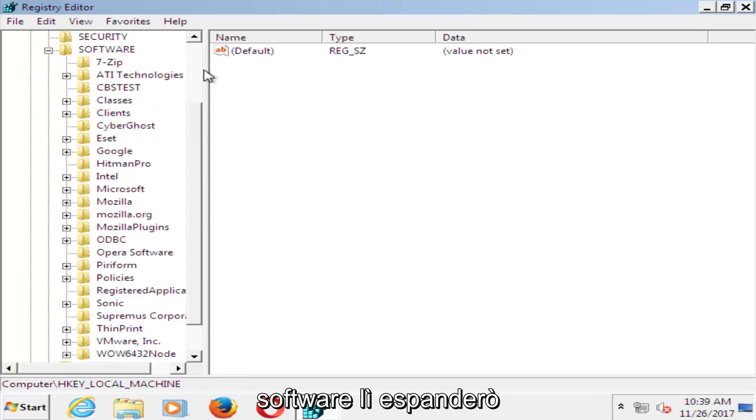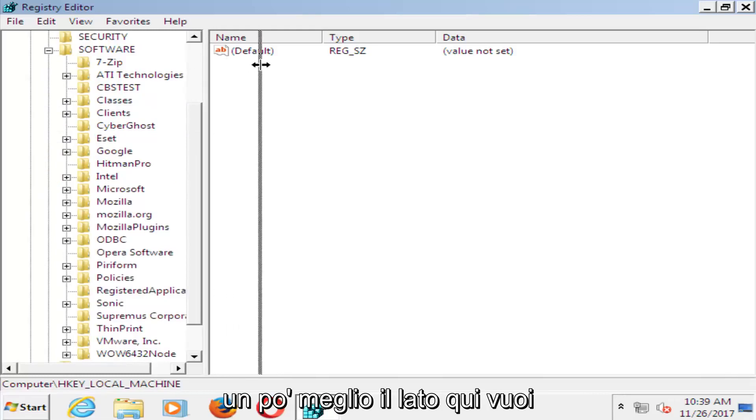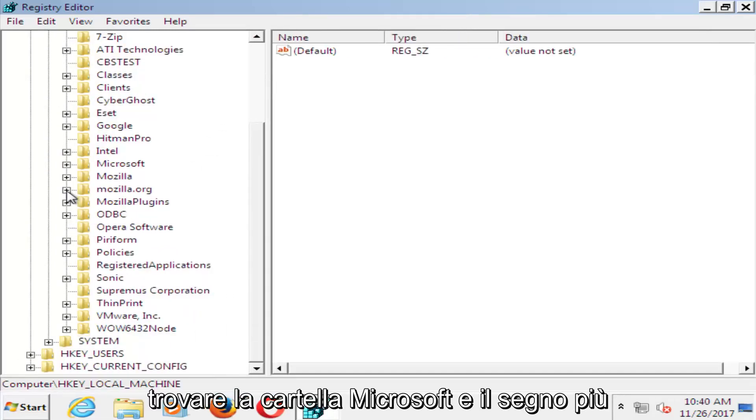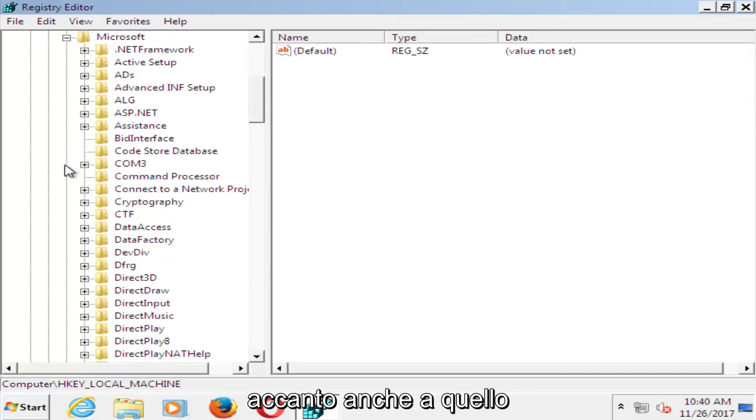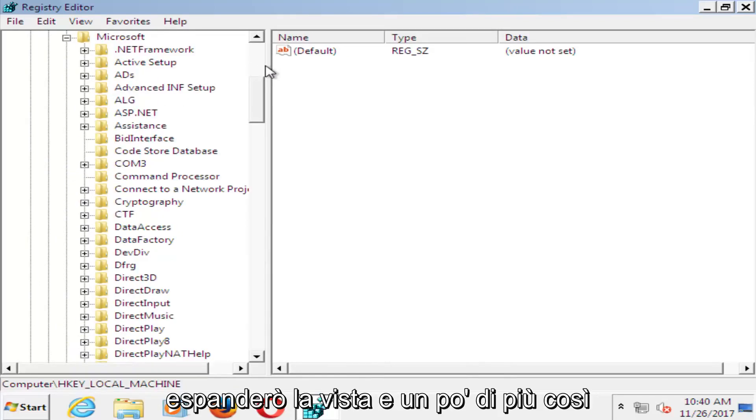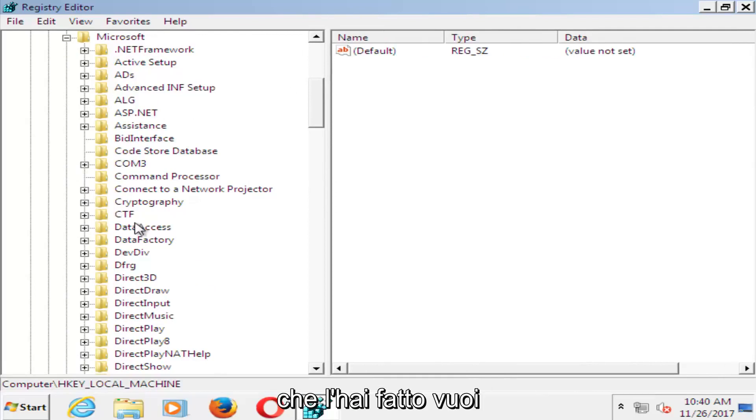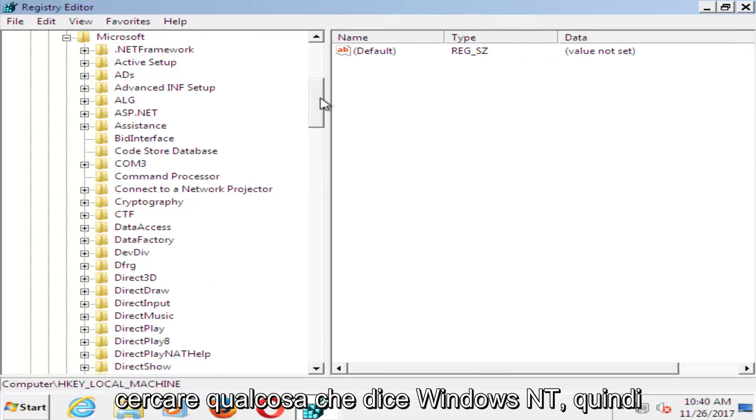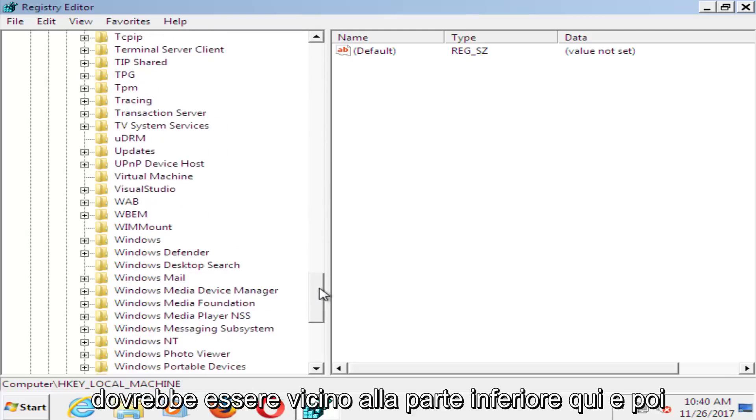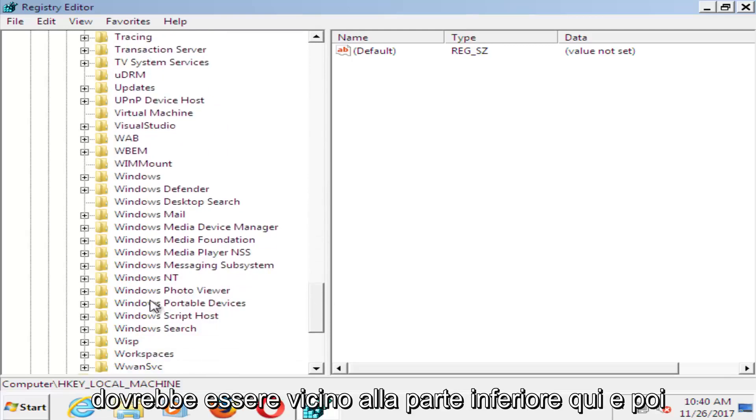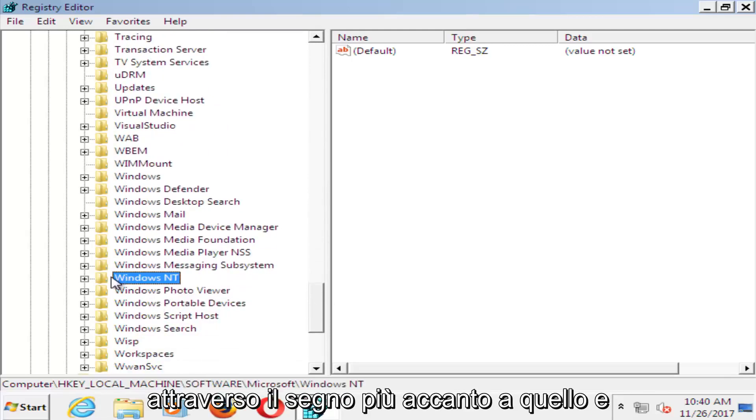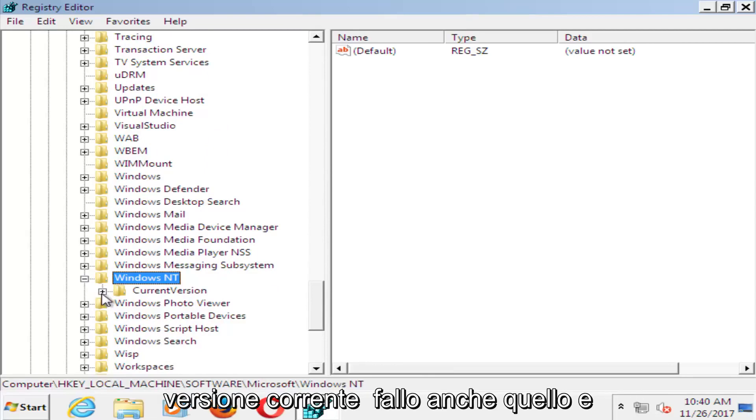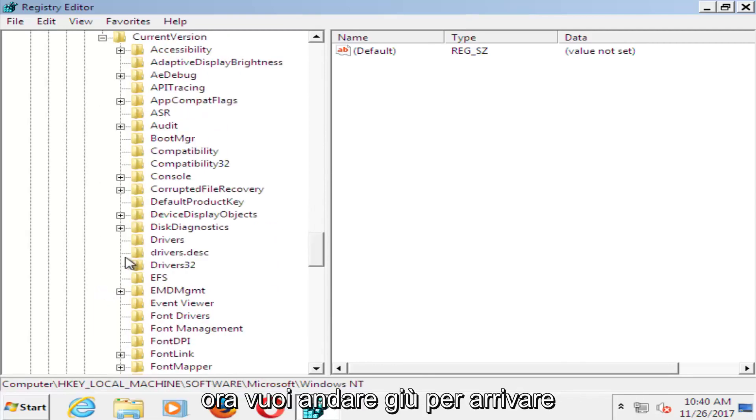I'm going to expand the view a little bit. Find the Microsoft folder and click the plus sign next to that one as well. Now look for something that says Windows NT, which should be near the bottom here. Do the plus sign next to that, then the plus sign next to current version. Do that one as well.